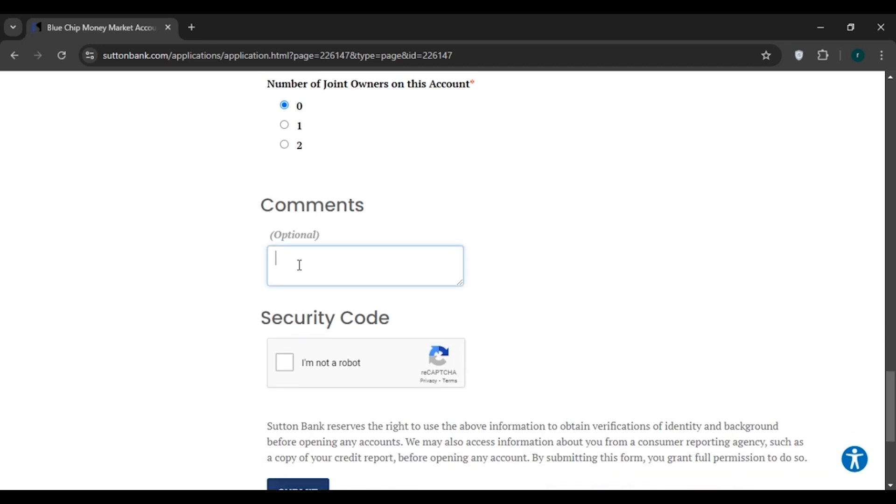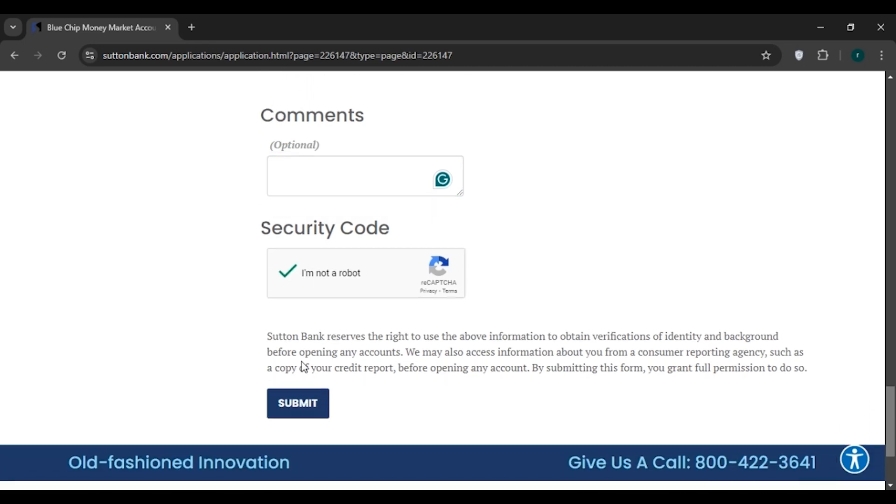If you have any comments, drop your comments here. Now check the box 'I'm not a robot.' Scroll down and here you can see the Submit option. All you have to do is click on it.